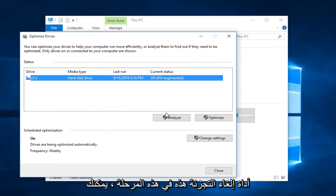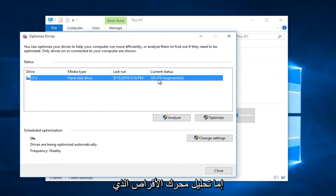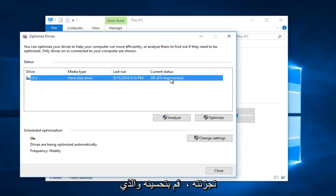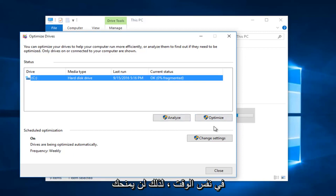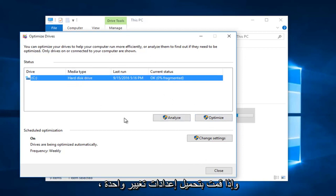At this point you can either analyze the drive, which will tell you what percentage of your hard disk is fragmented, or you can optimize it, which will automatically analyze and optimize at the same time. It won't give you a chance, it will just do the whole process.